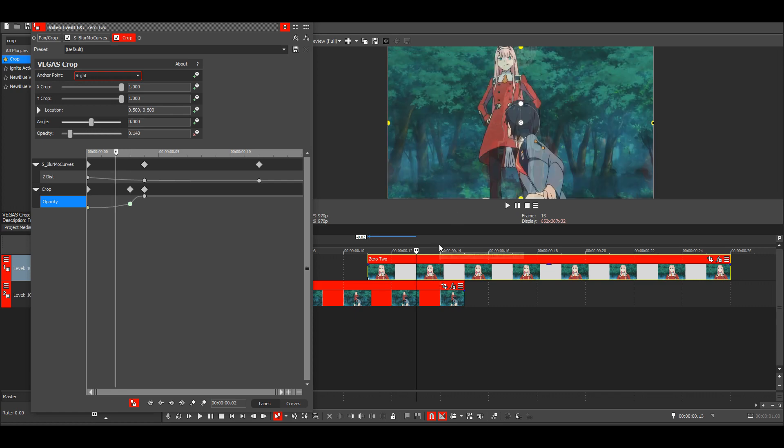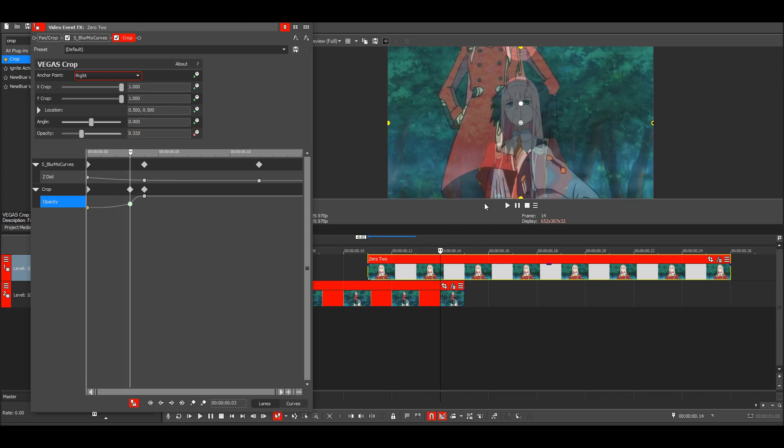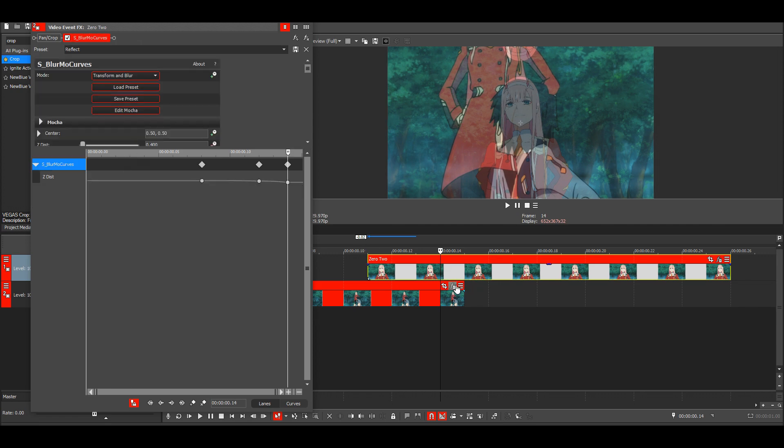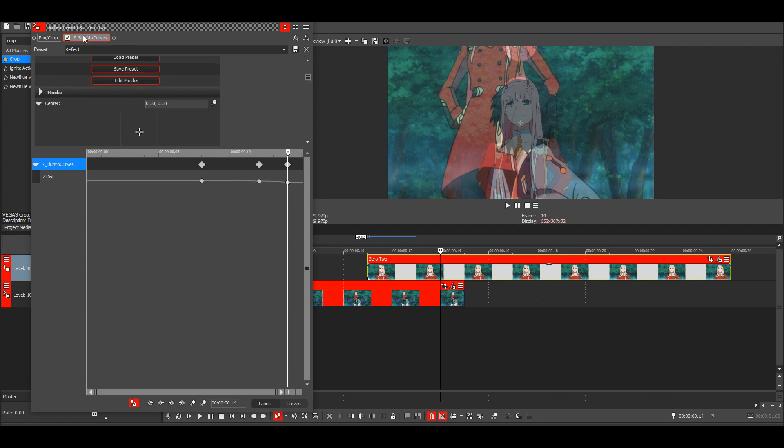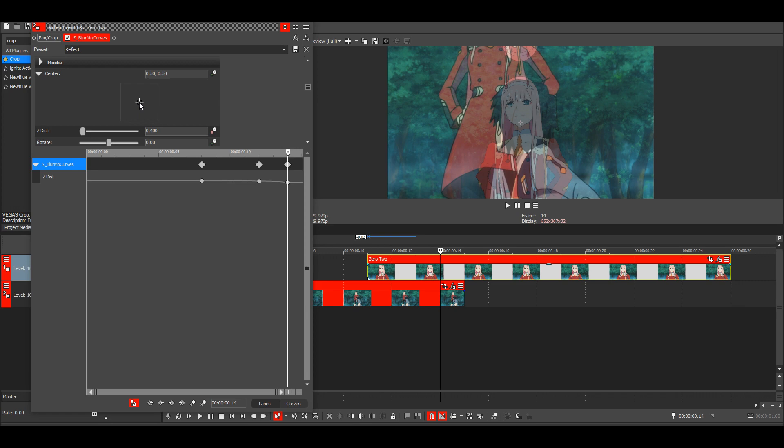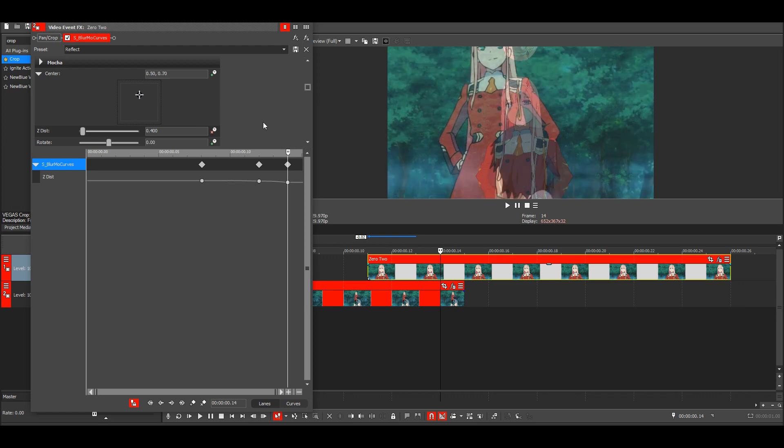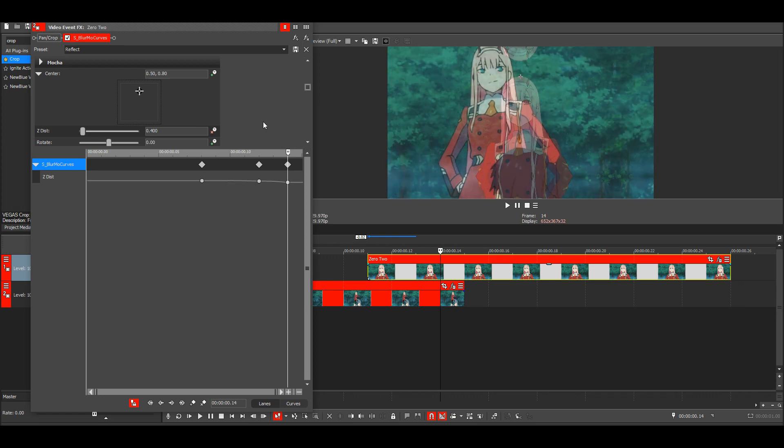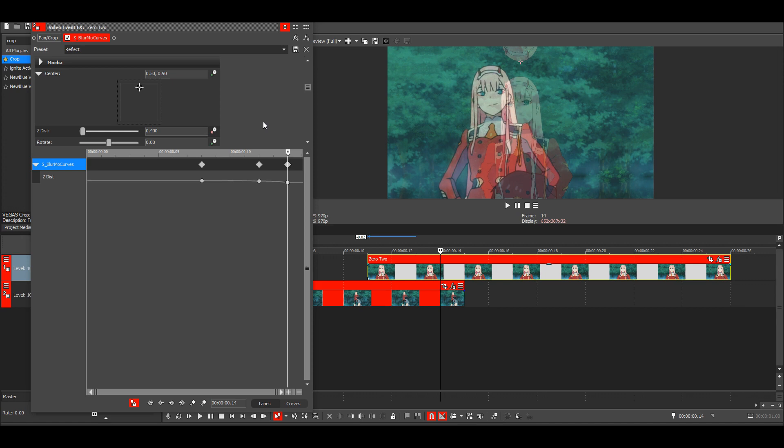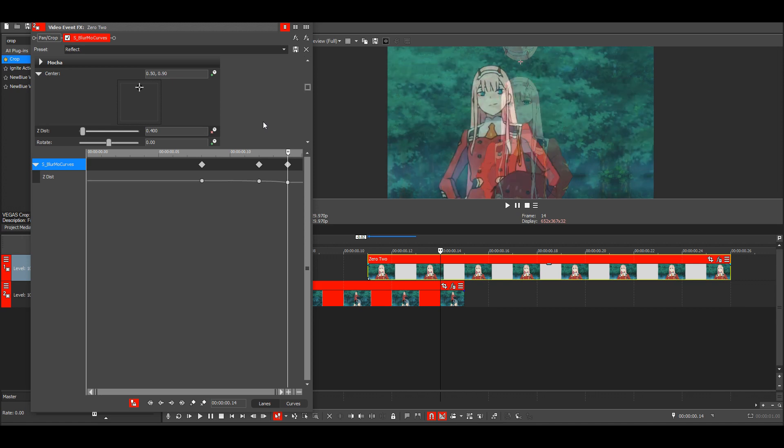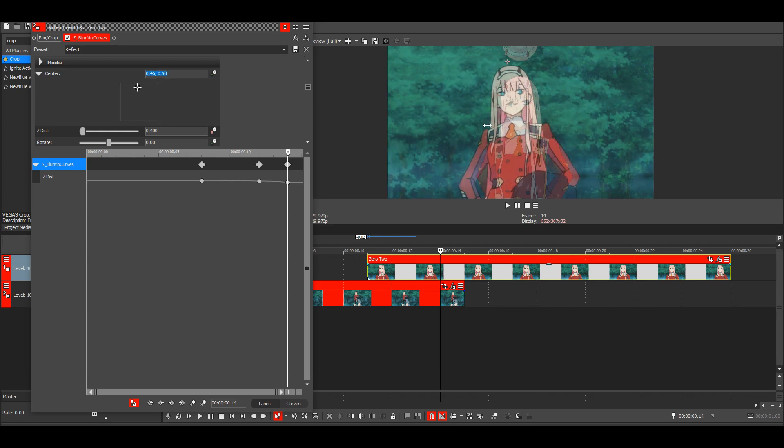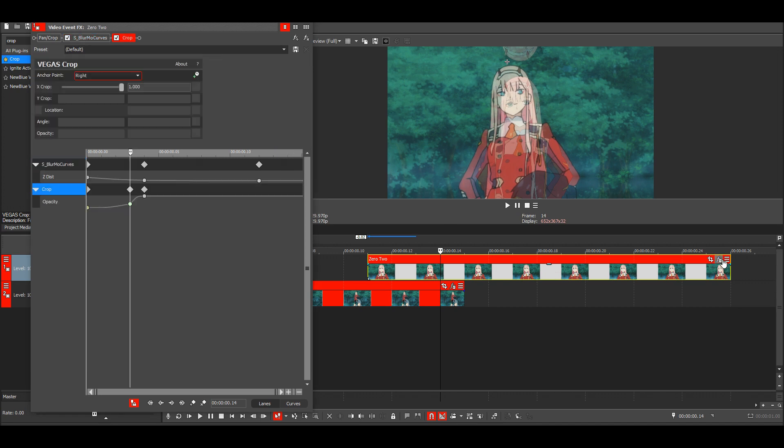Then we just need to make it so it zooms in on our face instead. So go here - we're just going to change the center for our zoom. Make this like 0.9 and about 45, something like that. Then we need to copy the center to our second clip because it has to be the same.